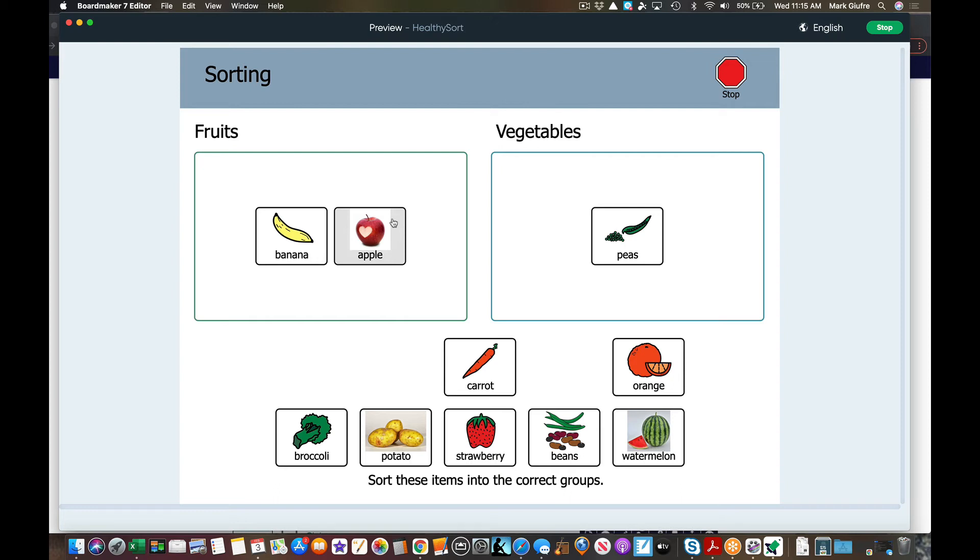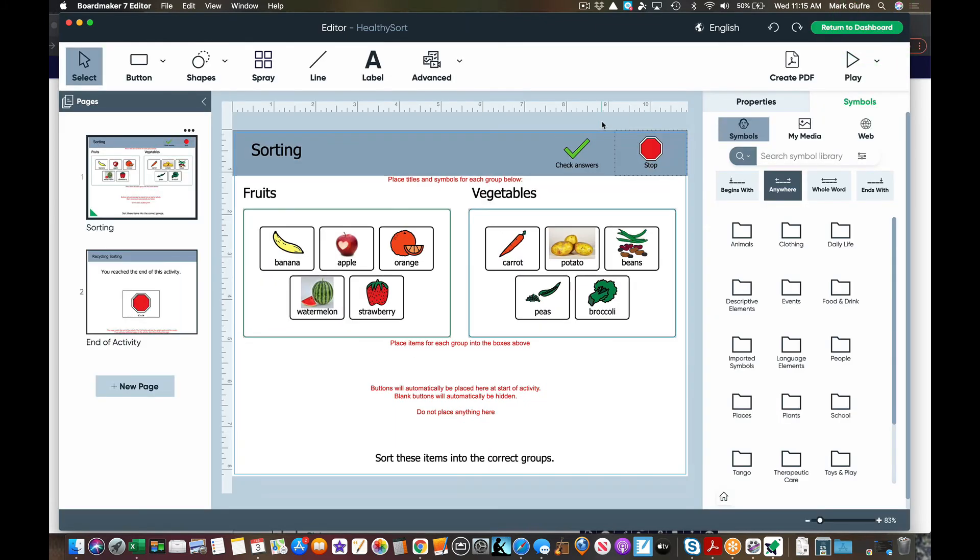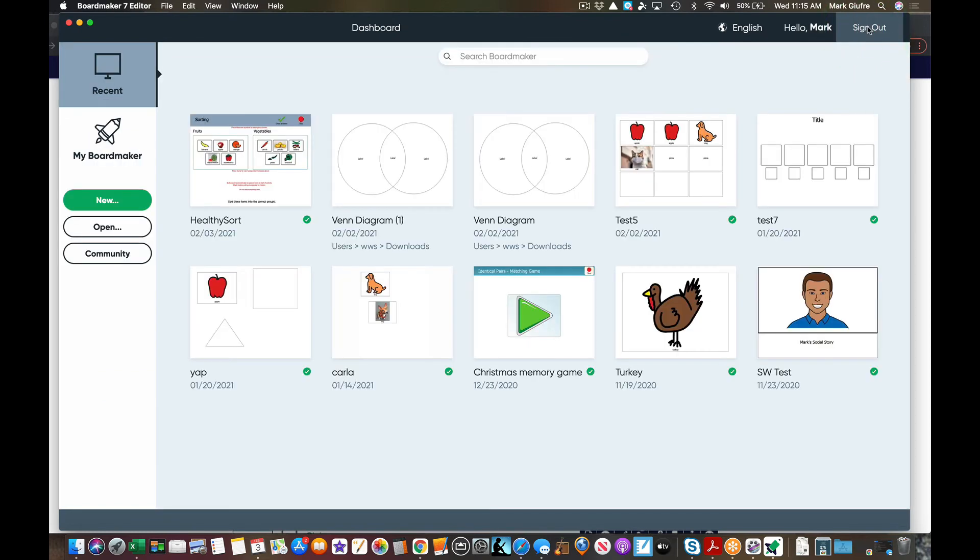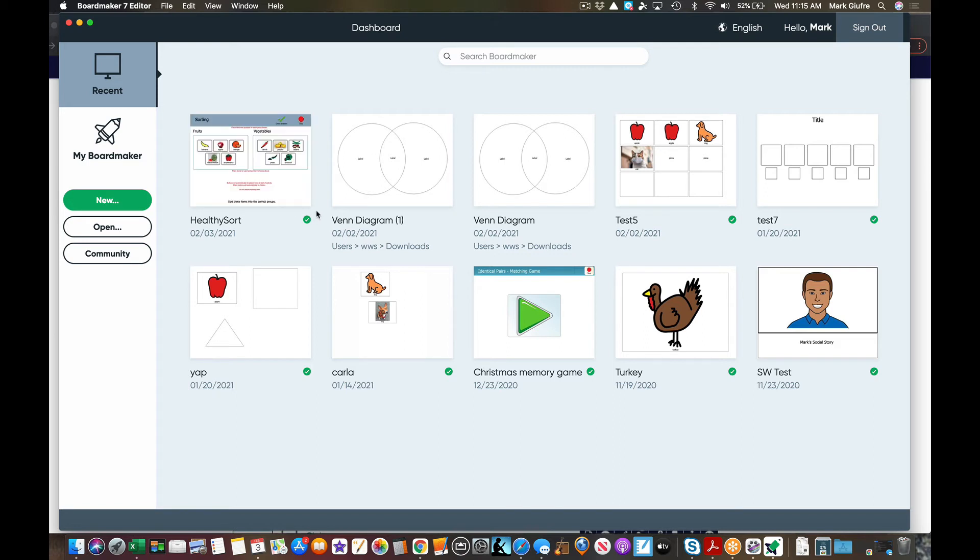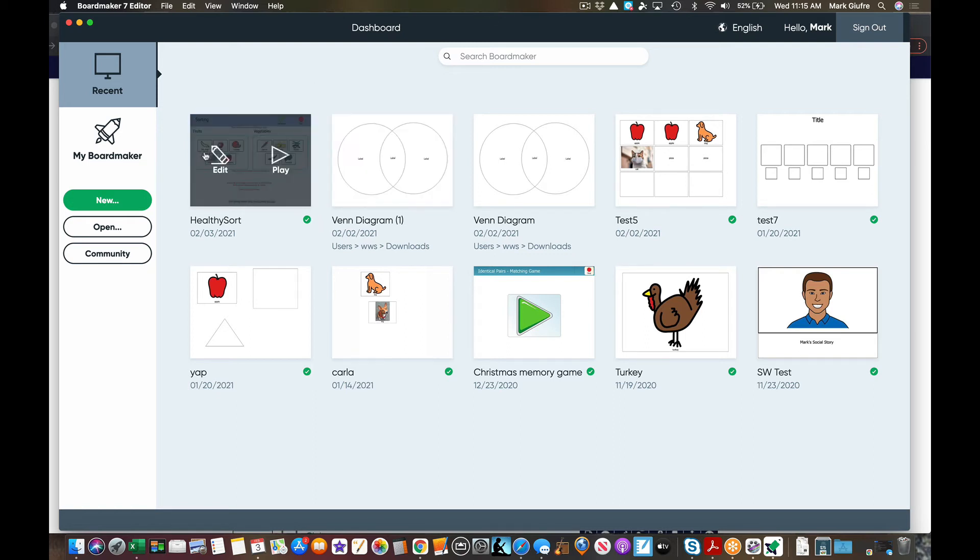I'm going to stop this activity and now I'm back to my dashboard. Okay, since I saved it, let's go to return to dashboard here. You'll notice the healthy sort activity right here. That's ready to go. Eventually this will sync to my online account as well. So I could go to my online account and edit it which would open the editor, or I can simply edit it from here as well.